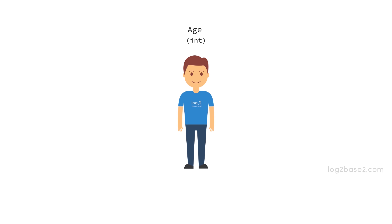We can have values like 20, 25, etc. And what about 20.3? You cannot have a decimal number for integer data type. And in some cases, we need to use decimal numbers as well.